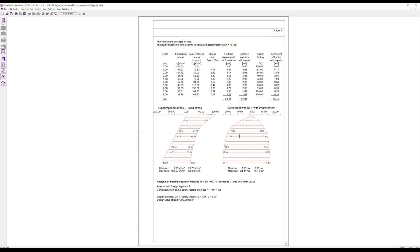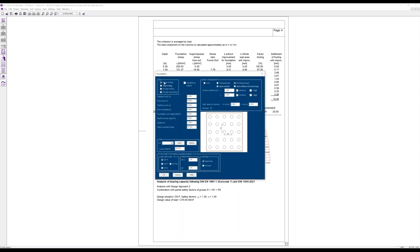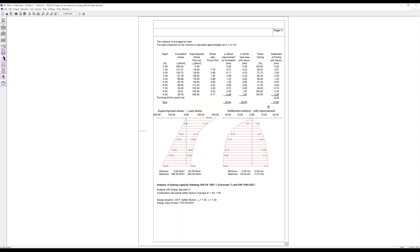Now if this settlement reduction would not be enough, we can change the footing parameters or the section immediately. For example, going to this icon, we could consider using a triangular grid — we would then have 50 columns under this footing — and this way the settlement is reduced somewhat more, giving again a smaller settlement than the original case.